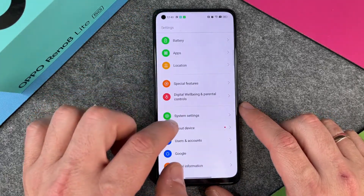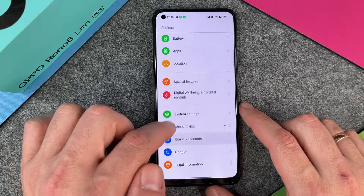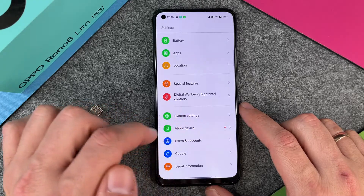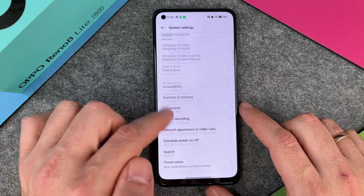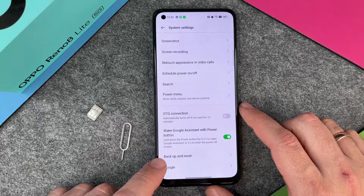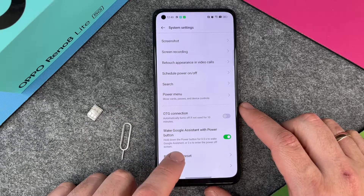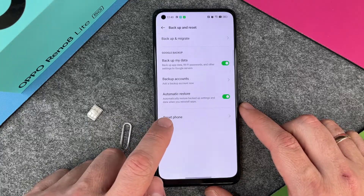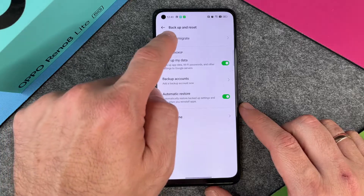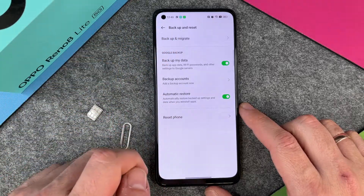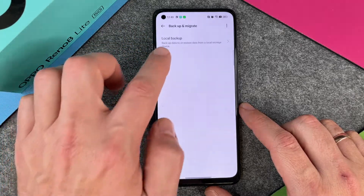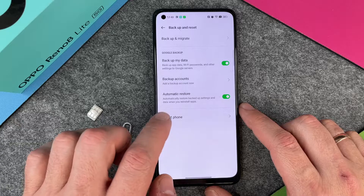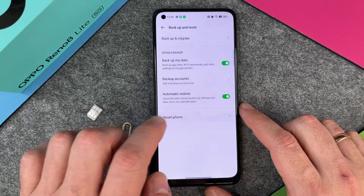The next step is to go to the system settings, then way at the bottom you have Backup and Reset. Here you can see Backup and Migrate, and you can also go to Backup to make a local backup or a backup in the cloud. And here you have Reset Phone.